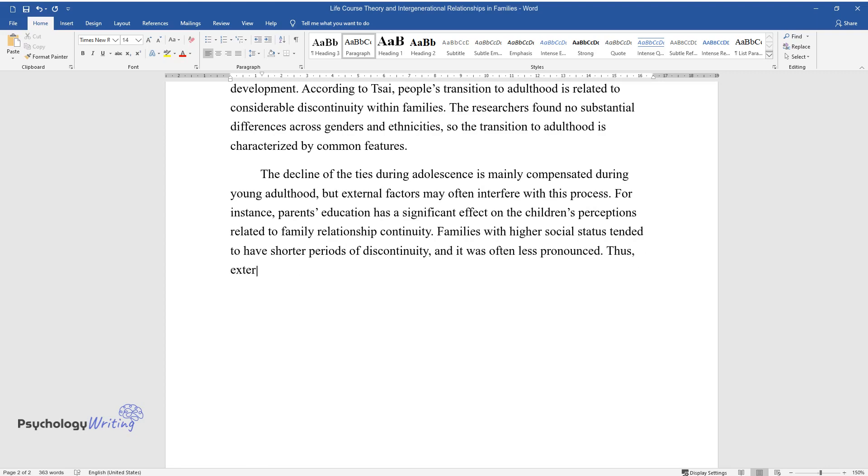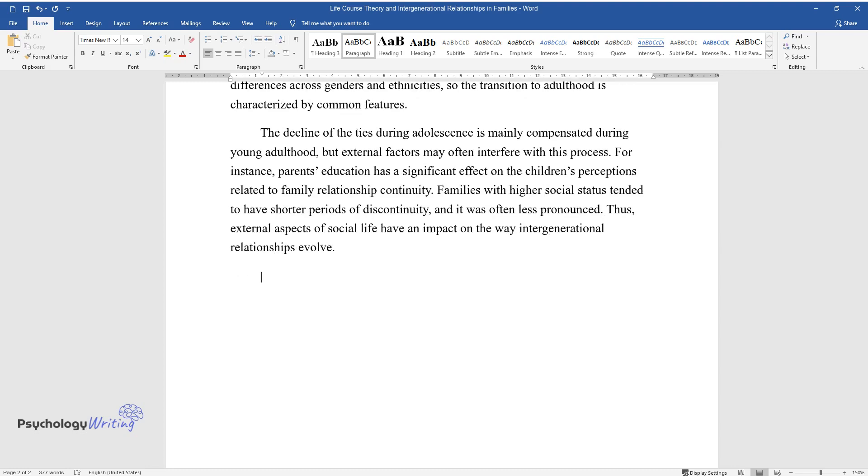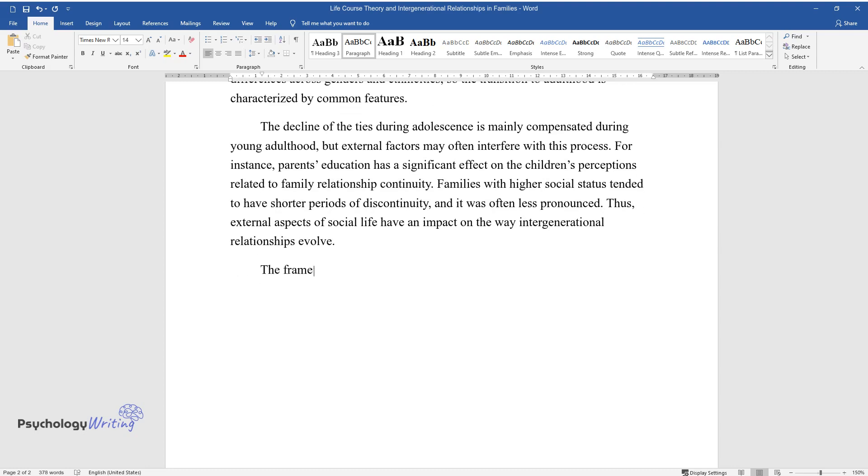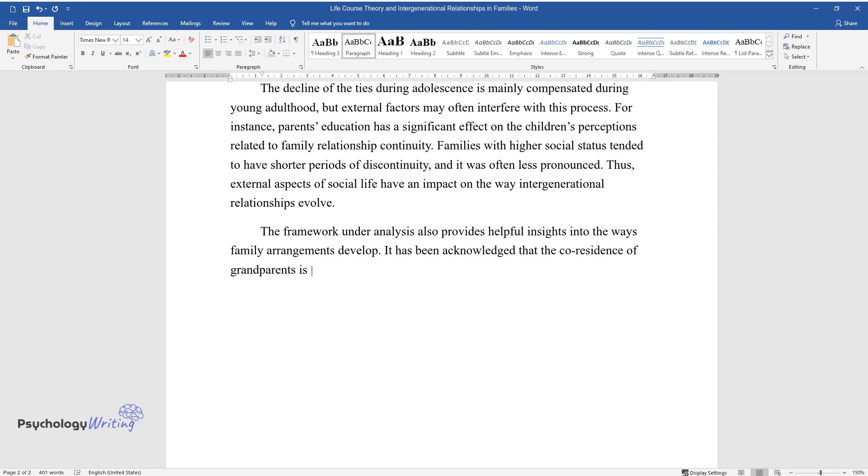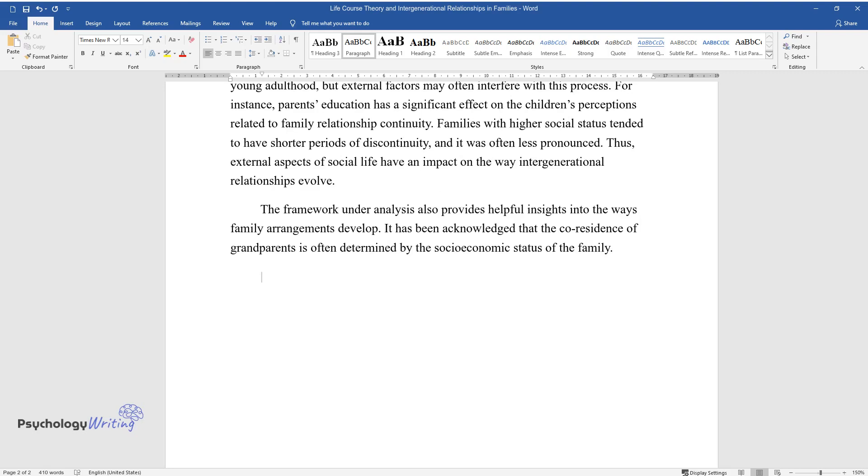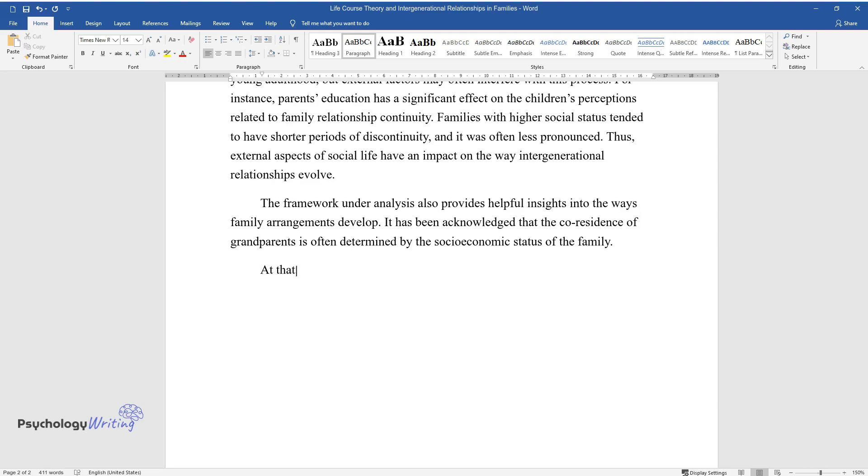Thus, external aspects of social life have an impact on the way intergenerational relationships evolve. The framework under analysis also provides helpful insights into the ways family arrangements develop. It has been acknowledged that the co-residence of grandparents is often determined by the socioeconomic status of the family. At that, the impact on the financial security of parents or grandparents is central.